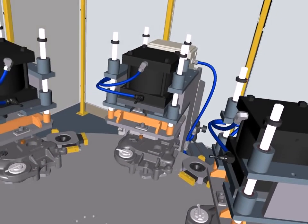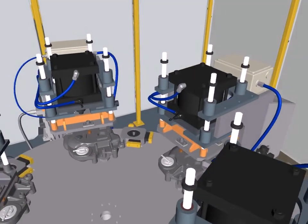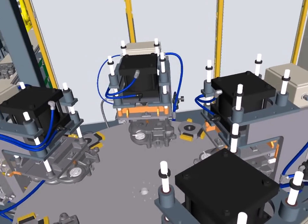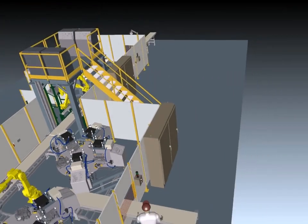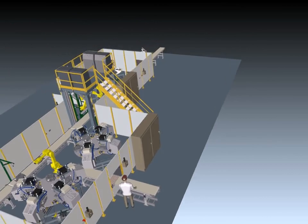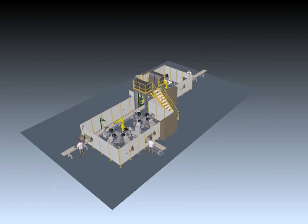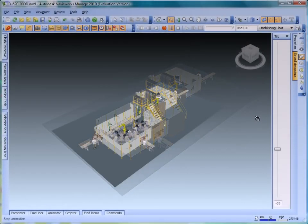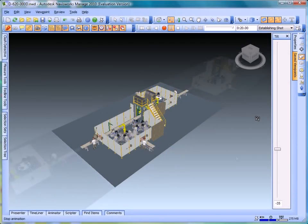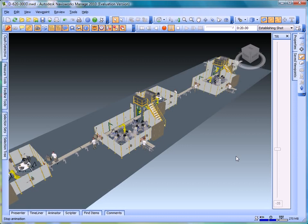Navisworks enables manufacturing companies to visualize large complex assemblies with thousands of components, such as complete manufacturing facilities, factory floor layouts, production lines, and industrial machinery, all in a single digital model. The designs are visualized by means of real-time fly-through and walk-through on standard PCs.